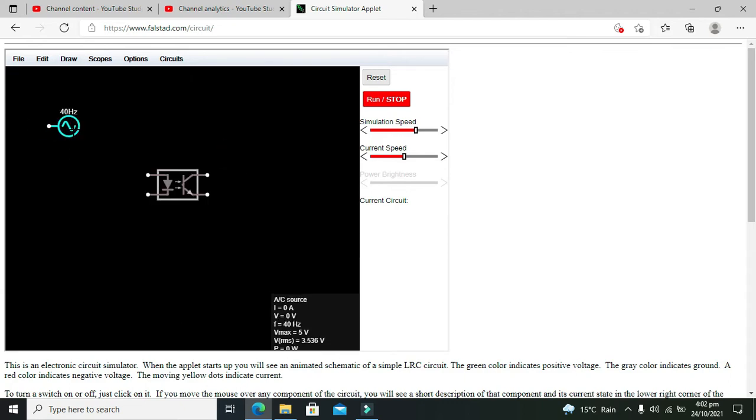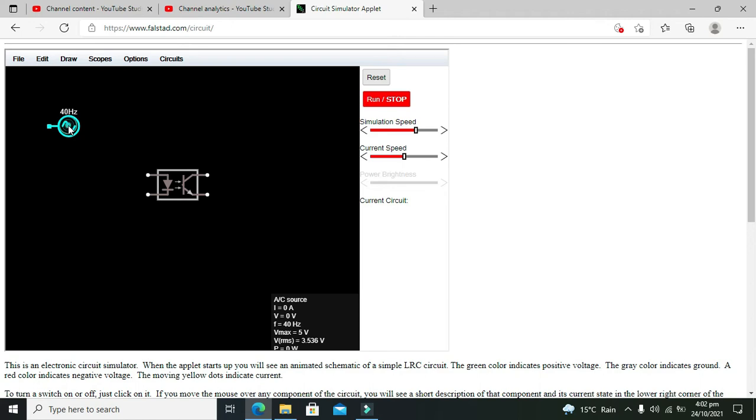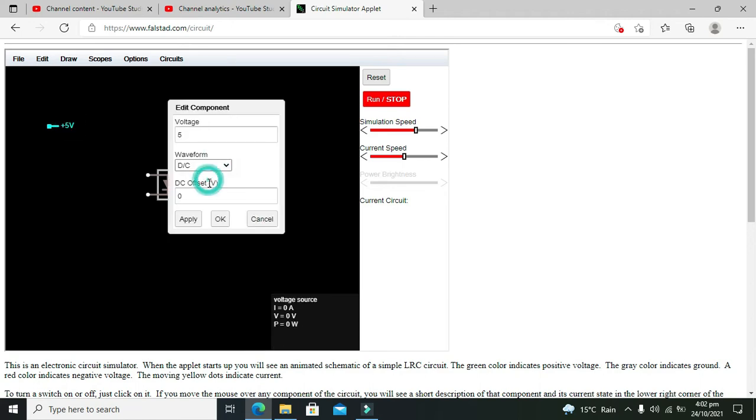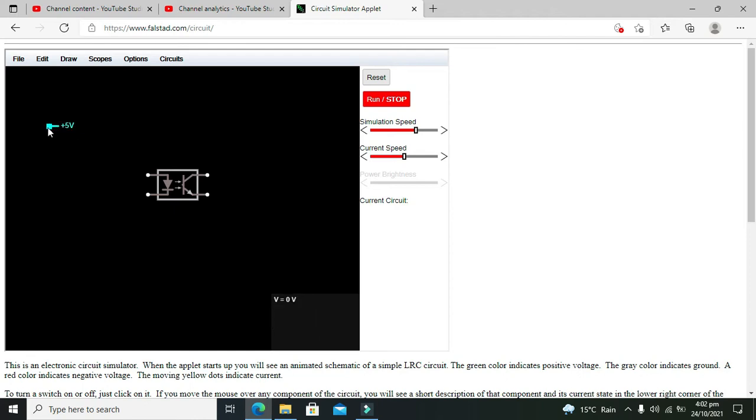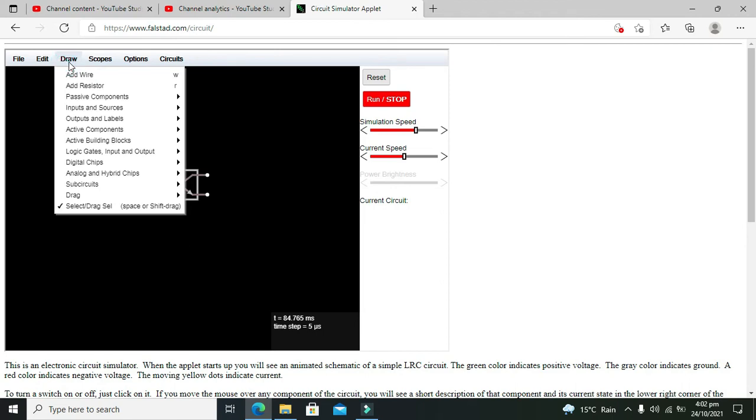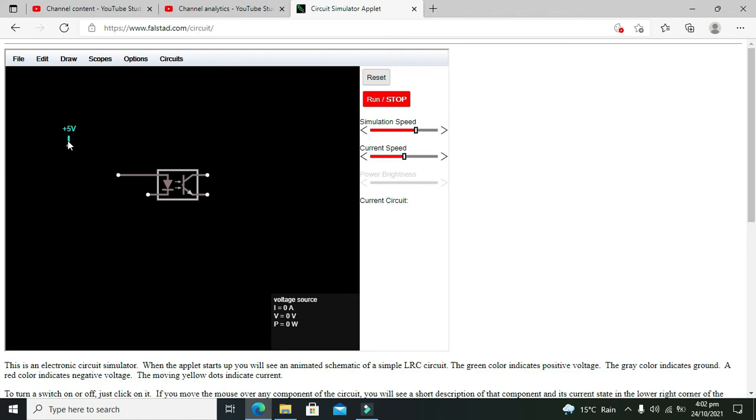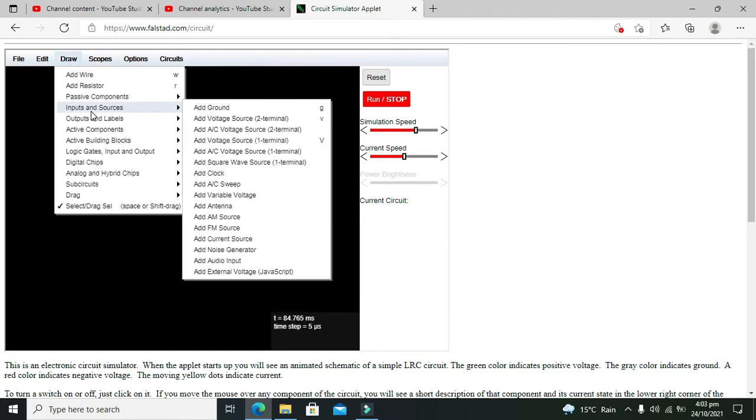This is our voltage source. We need to double click it, change it to DC waveform, and press OK. Now we need to take our wire. This is our wire.